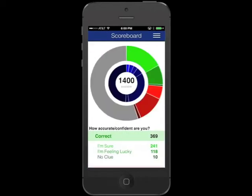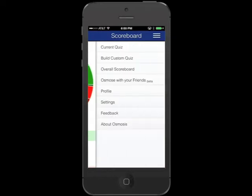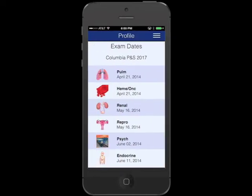The Osmosis scoreboard helps you track your progress so you learn and review more efficiently. Speaking of efficiency, it gets even better.